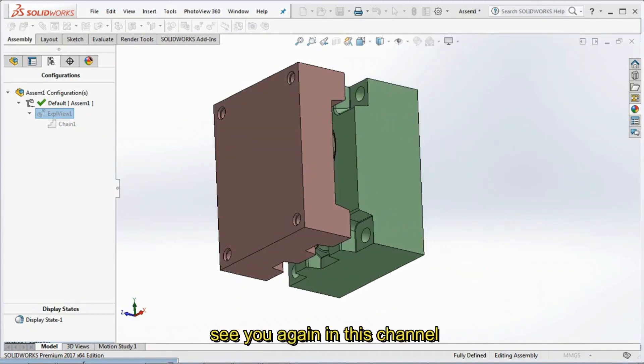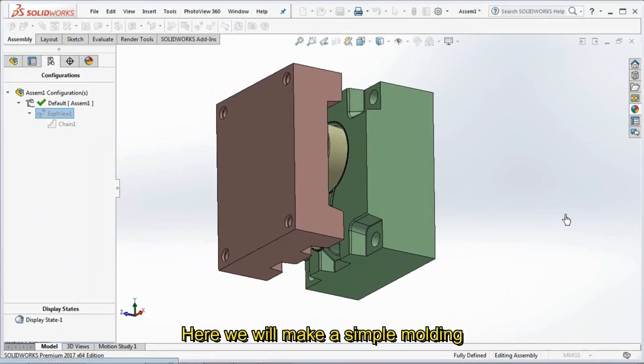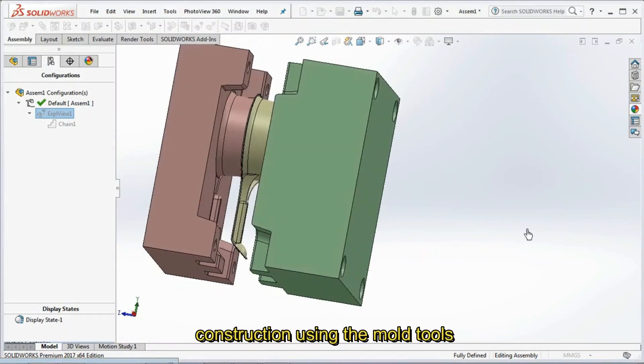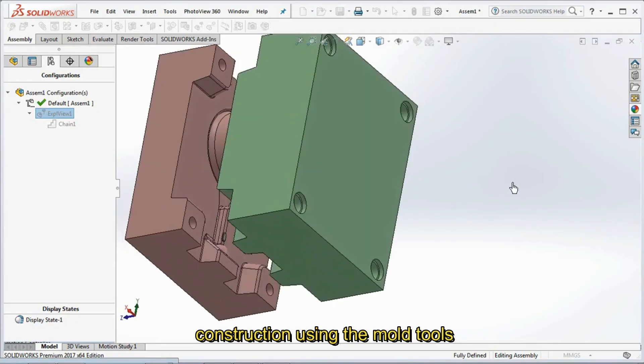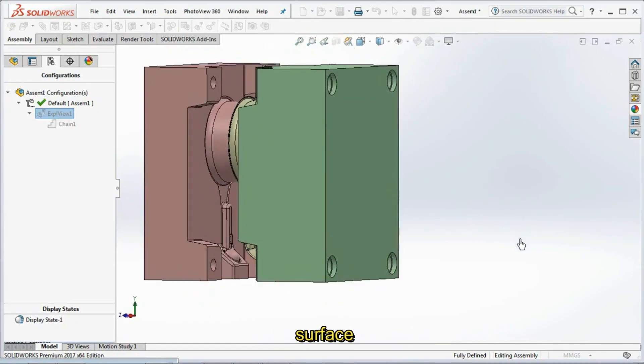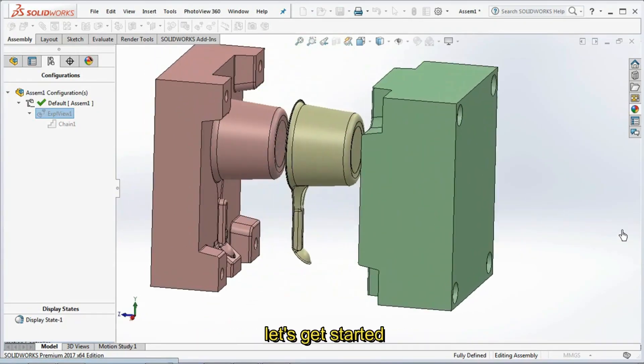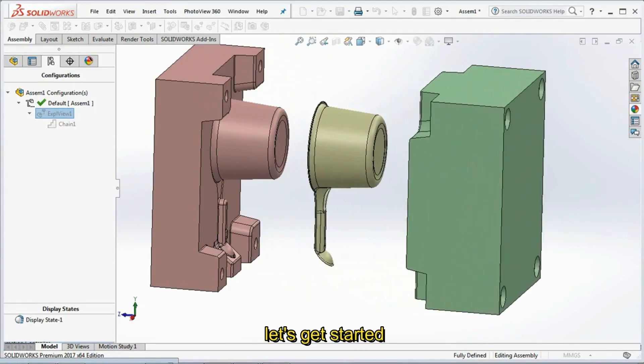Hi guys, see you again in this channel. Here we will make a simple molding construction using the mold tools command and a special cutting surface. Let's get started.